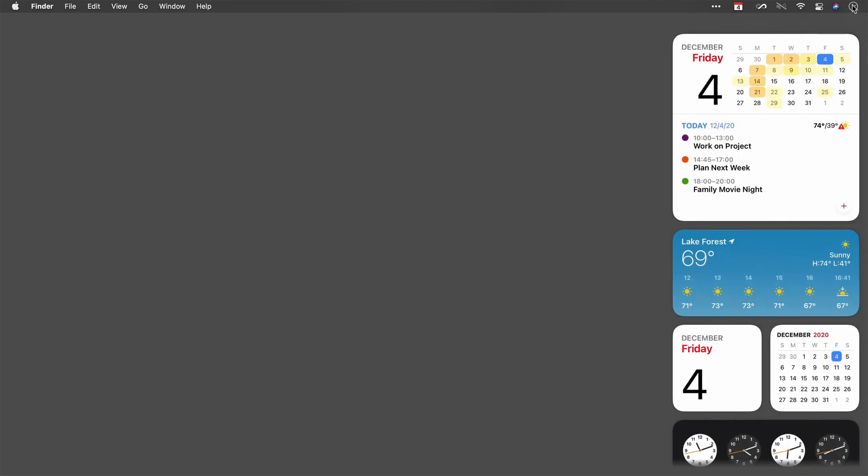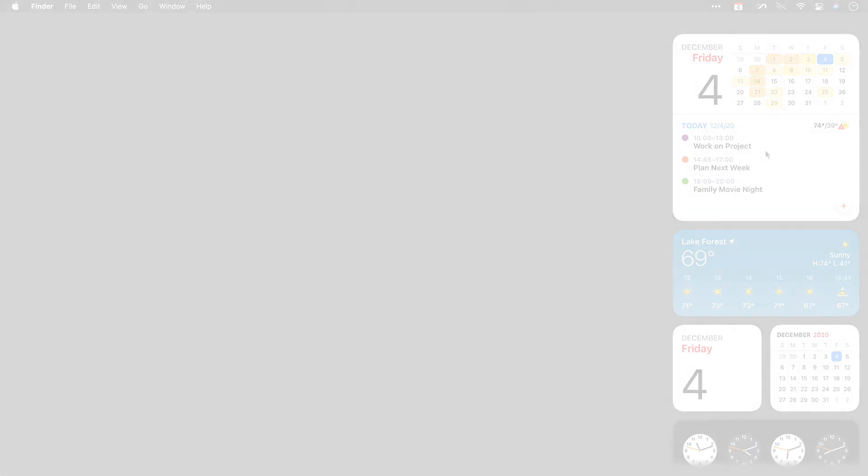So now when I go ahead and show my widgets, I've got my Fantastical calendar there right for me. Whether you're using the iPhone, iPad, or Mac, the Fantastical widget system is powerful. Put it to use today.